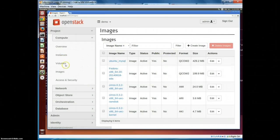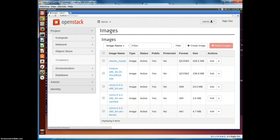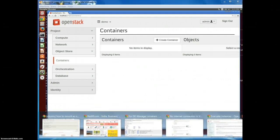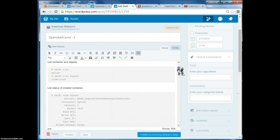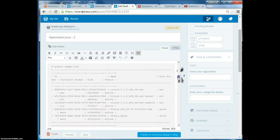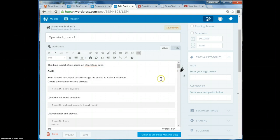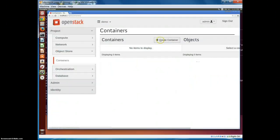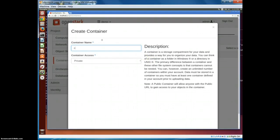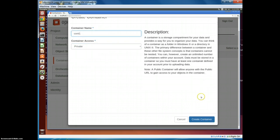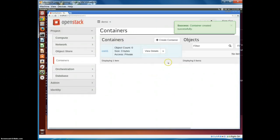First let's go to the object store. I have covered these things in my blog as well, mainly using CLI commands. In this demo I will walk through the same set of things using the Horizon interface. The first thing is we'll create a container where we can put our objects in.